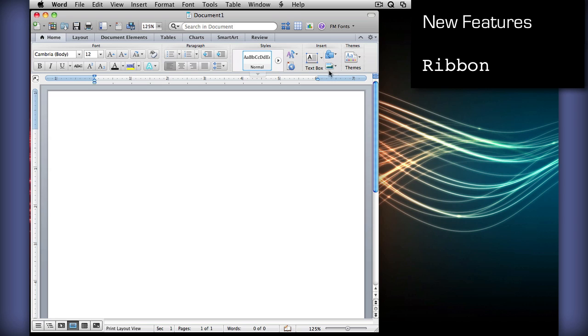This ribbon will provide you with easier access for tools across when using any Office program, whether it be Word, PowerPoint, or Excel.